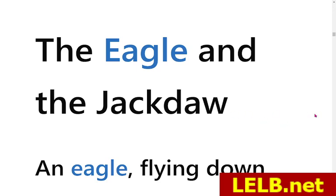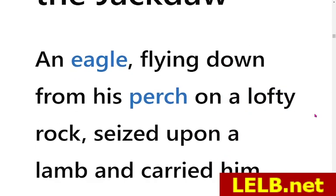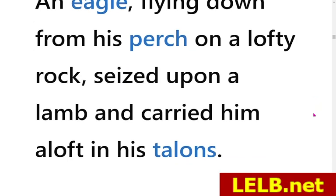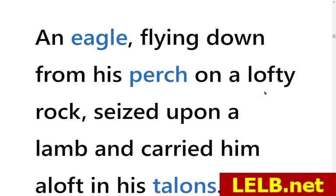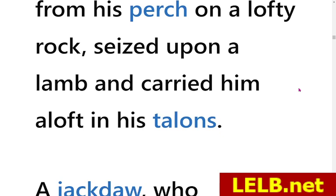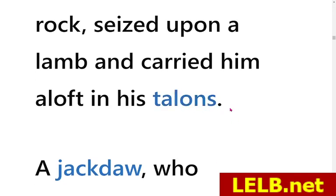Jackdaw is an old-fashioned word for crow. So: 'An eagle, flying down from his perch on a lofty rock, seized upon a lamb and carried him aloft in his talons.' There has been an eagle flying down from his perch — or nest; the technical word is 'eyrie' (e-r-i-e) — on a lofty, or high, rock. He seized, or grabbed, a lamb and carried him aloft — high in the sky — in his talons. Talons means claws of an eagle, hawk, or other hunting birds.